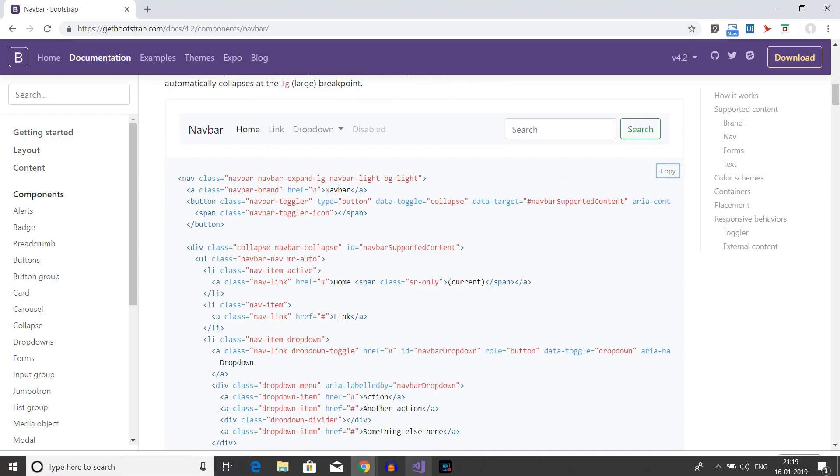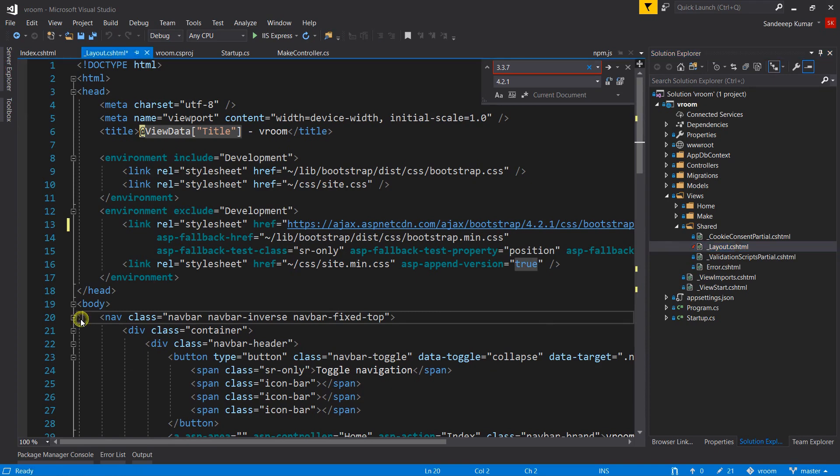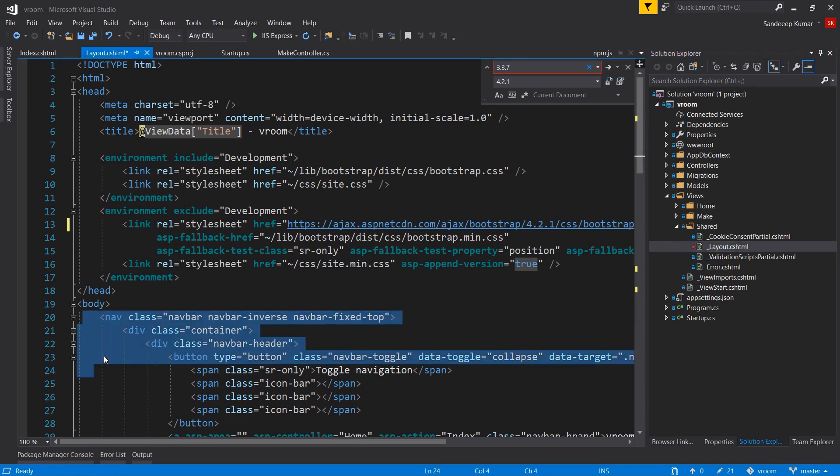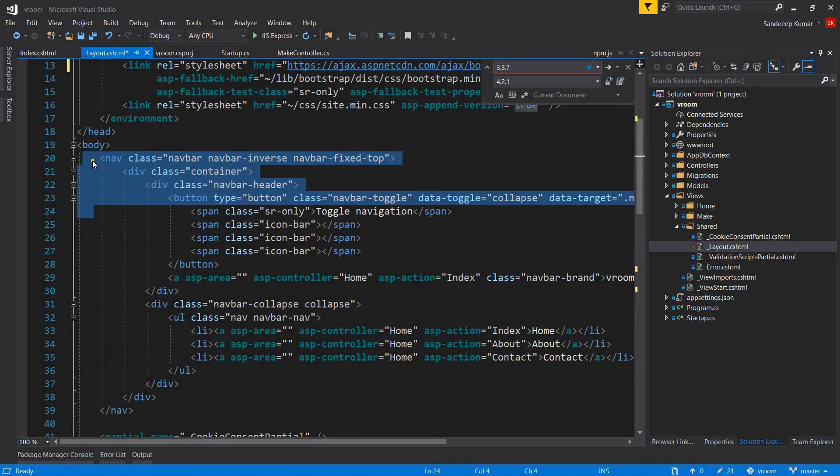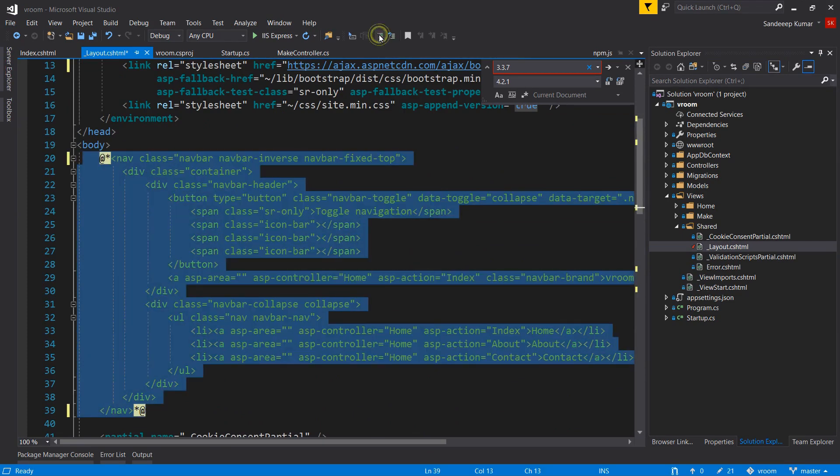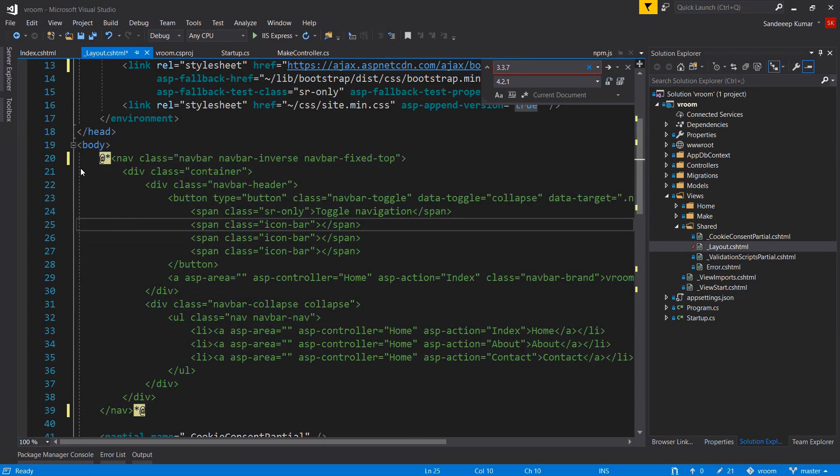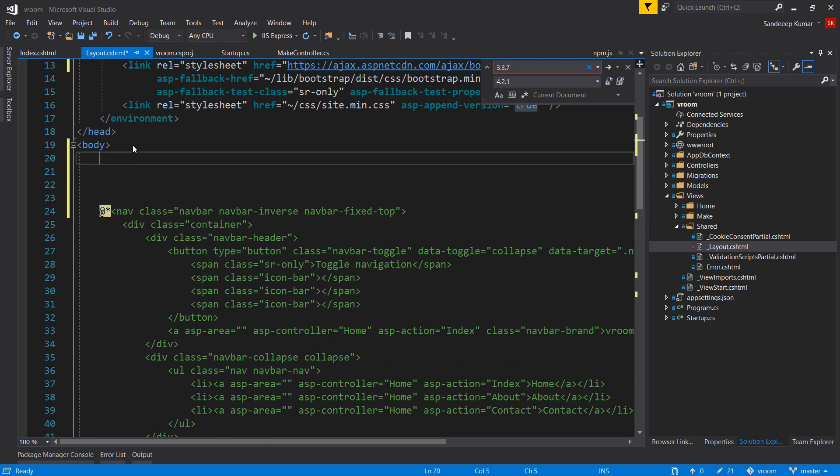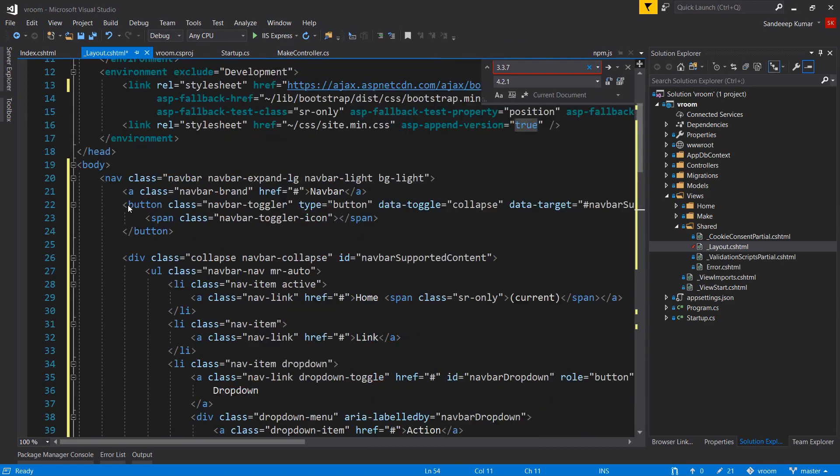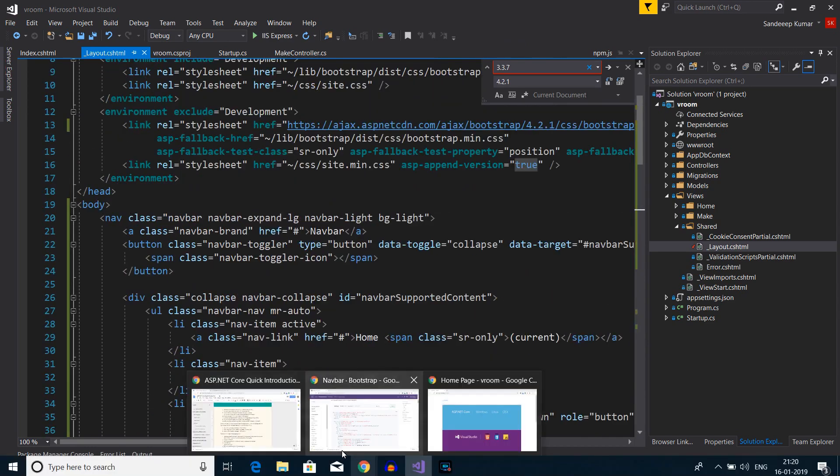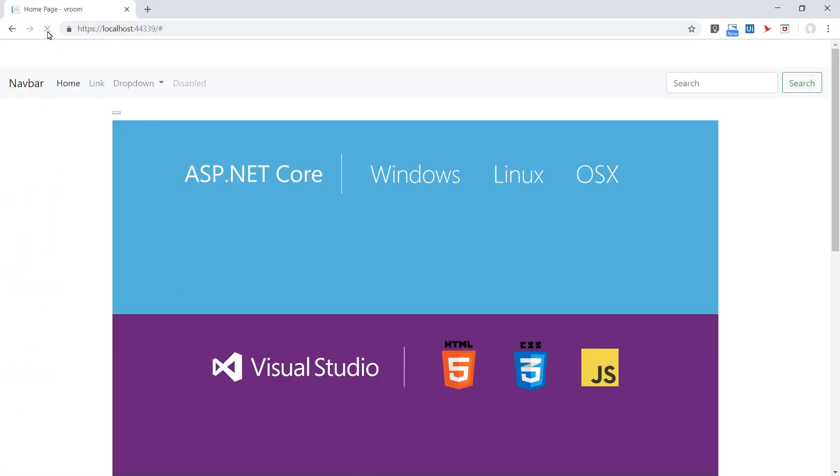Go to the layout page. I'm commenting out our old navigation bar. Make some space and paste the new code. Refresh the page and see how the new navigation bar looks like.